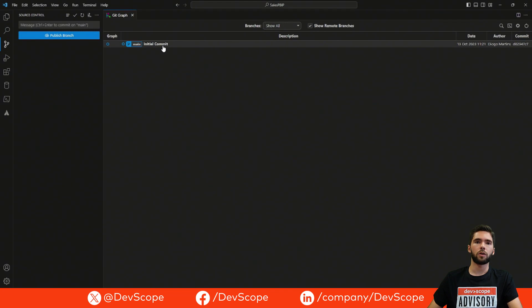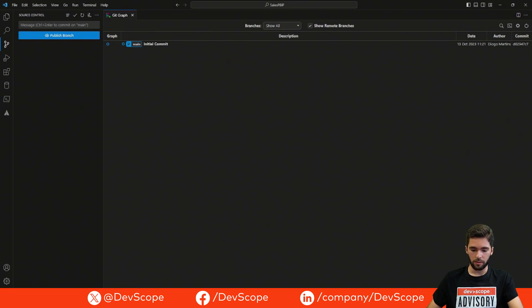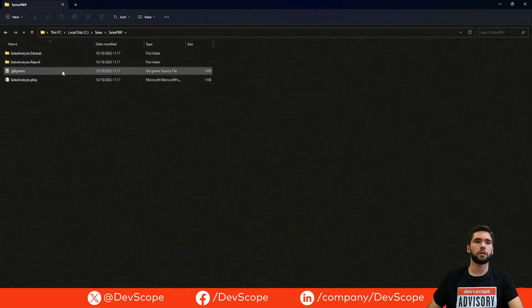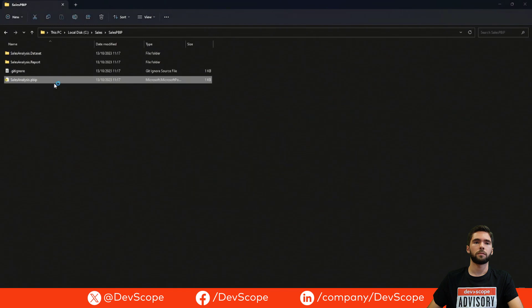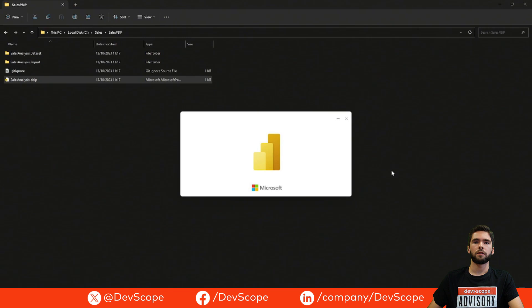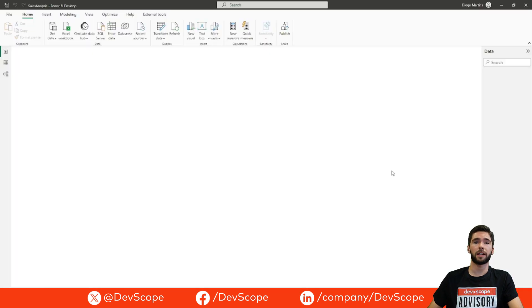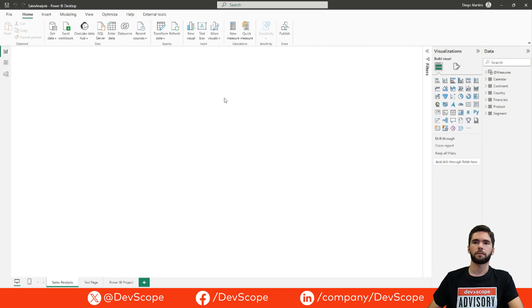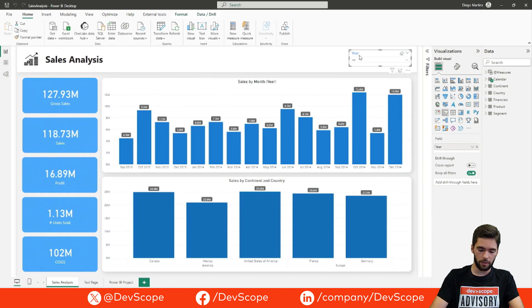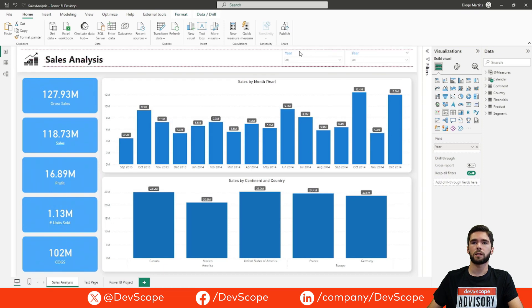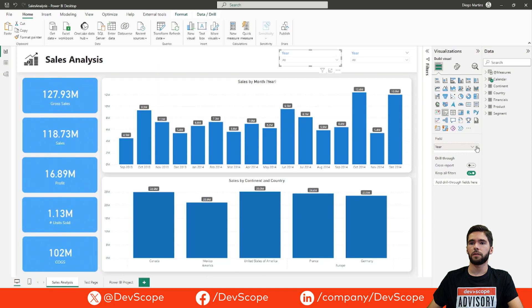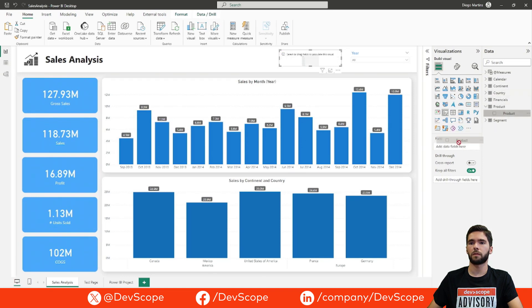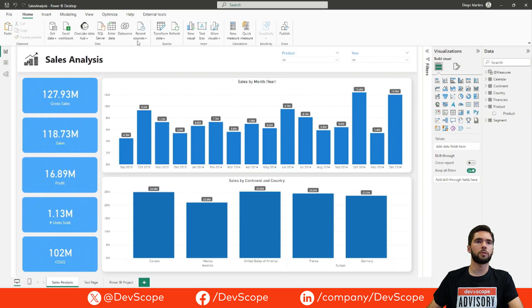Now let's take a look at how changes on the PBIP file are reflected in the dataset and report folders. Let's open the PBIP file. In this first case I will add a new filter to the report and see how those changes are reflected in the folders. We already have a filter here, but we want to add one for Product. Let's add the Product filter, and now we can save the PBIP file.